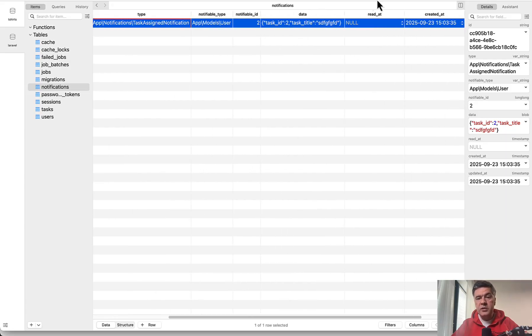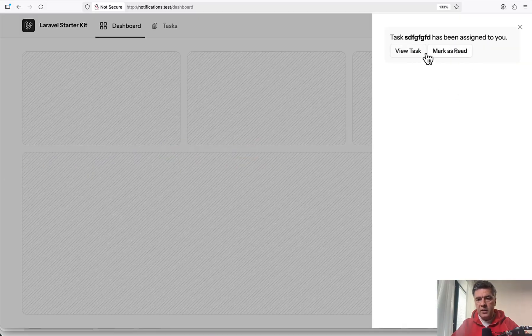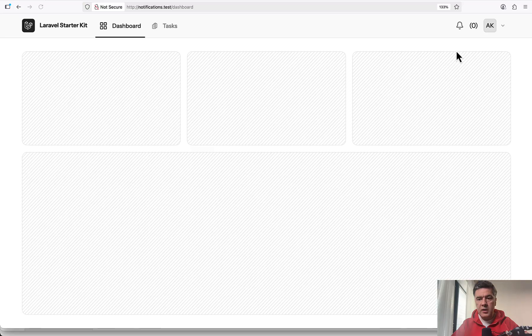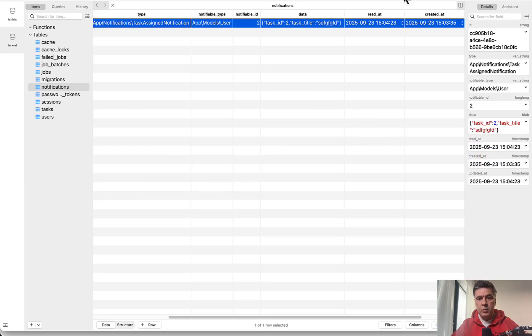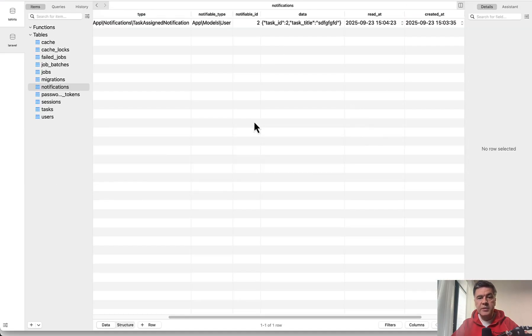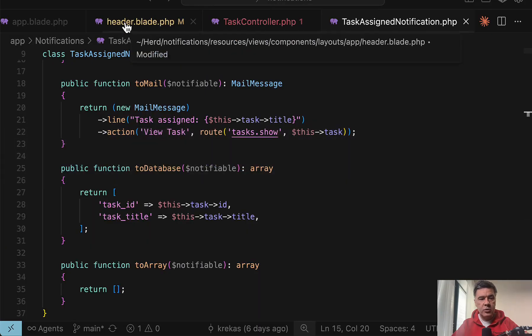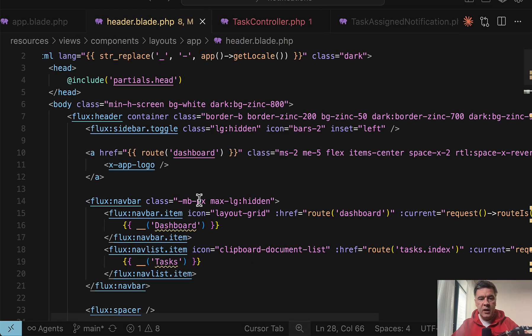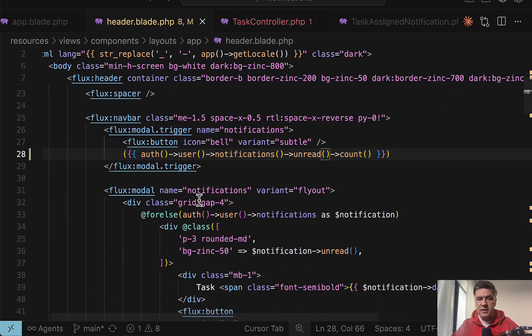Also important, read at. Is it processed or not? And this is the thing. If I click mark as read, then that becomes read with timestamps and in the blade navigation, let me show you that in the header blade, we have this.